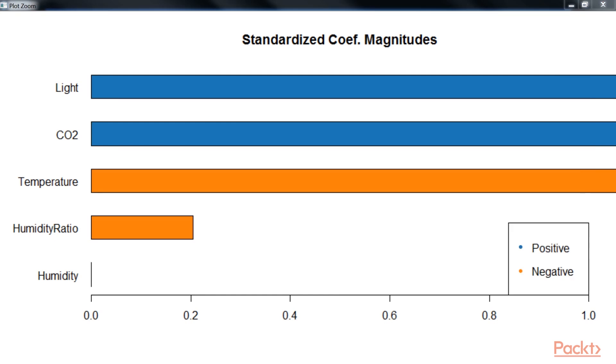In this video, we have performed logistic regression using H2O.